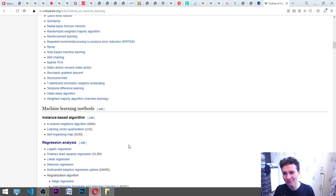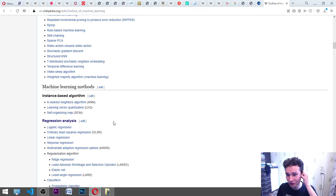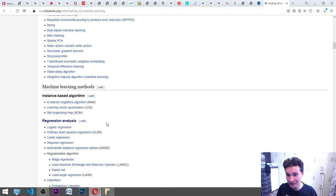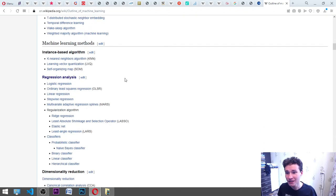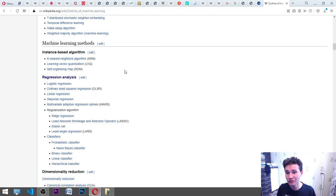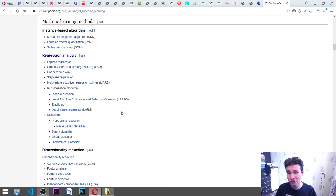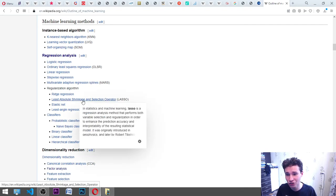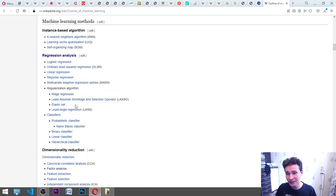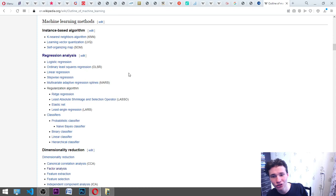Machine learning methods: instance-based algorithm, k-nearest neighbors algorithm, learning vector quantization LVQ, self-organizing map. Regression analysis: logistic regression, ordinary least squares regression OLSR, linear regression, stepwise regression, multivariate adaptive regression splines MARS. Regularization algorithm: ridge regression, least absolute shrinkage and selection operator, elastic net, least angle regression LARS, and also LASSO. It is least absolute shrinkage and selection operator.